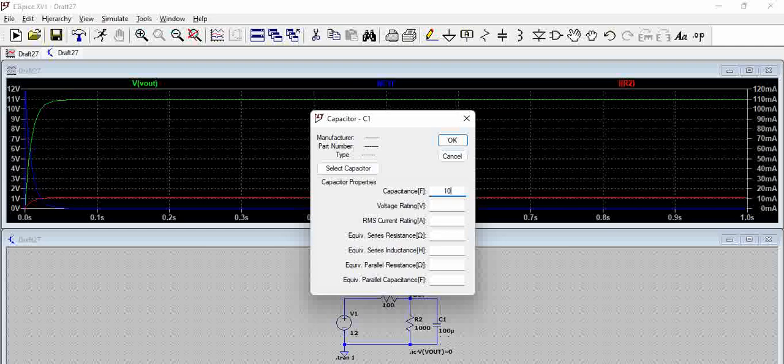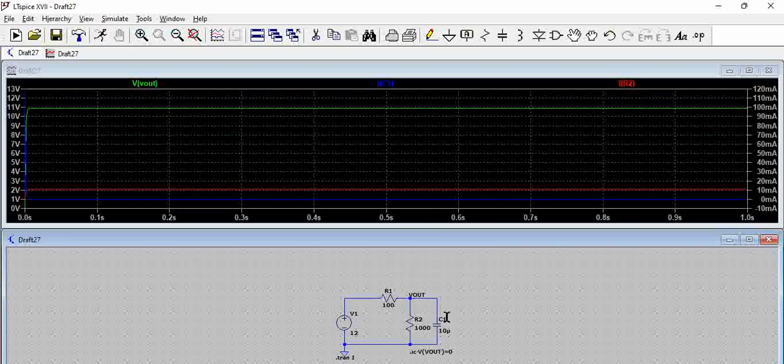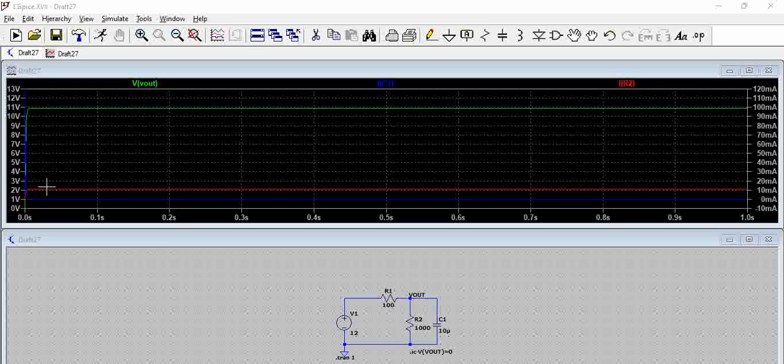Let us assume I have only 10 microfarad instead. If we try to simulate, you can see the amount of time for which this current exists has reduced. You can see the inrush current got reduced and also the capacitor charging time got reduced.